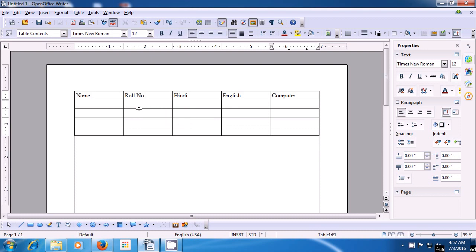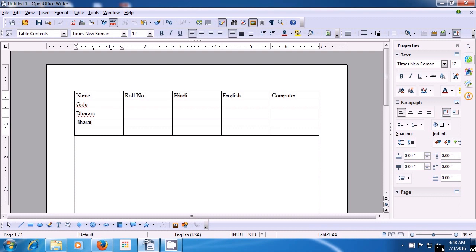To bring the cursor to the box below the name to type in the first name, bring your pointer there and left click on it. Let us type the first name. We have typed Golu. To go to the next name box, we click on the down arrow. We type Dharam, then Bharat, and in the last box, we type Noor.